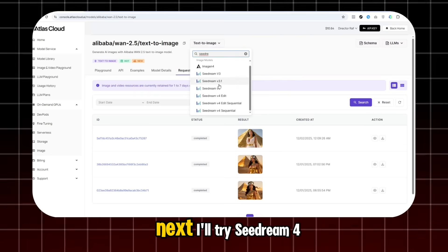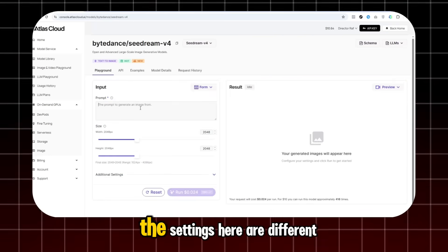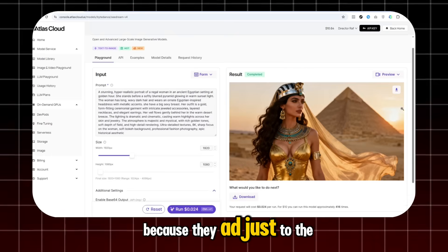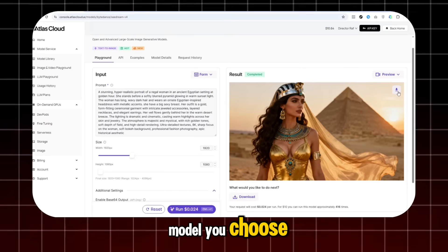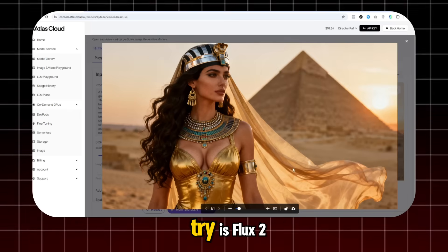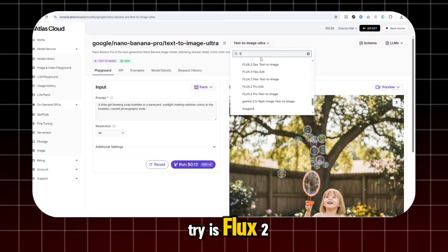Next, I'll try Seadream 4. The settings here are different because they adjust to the model you choose. And the last one I'll try is Flux 2.